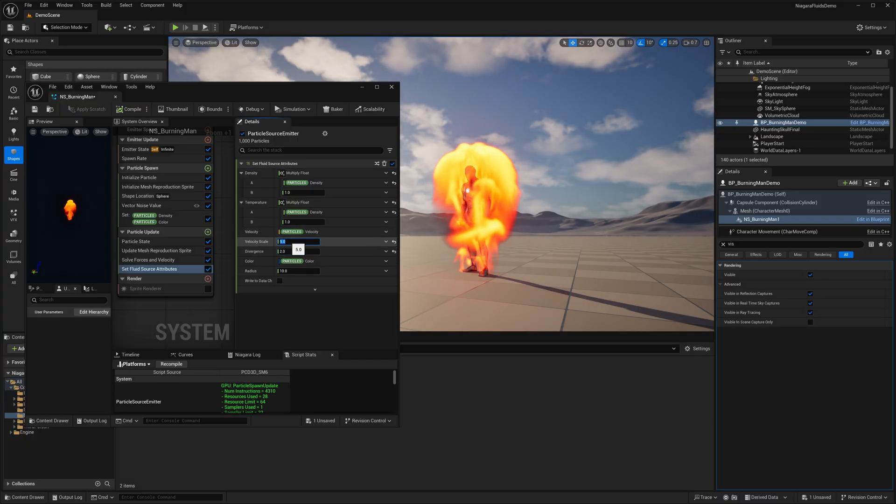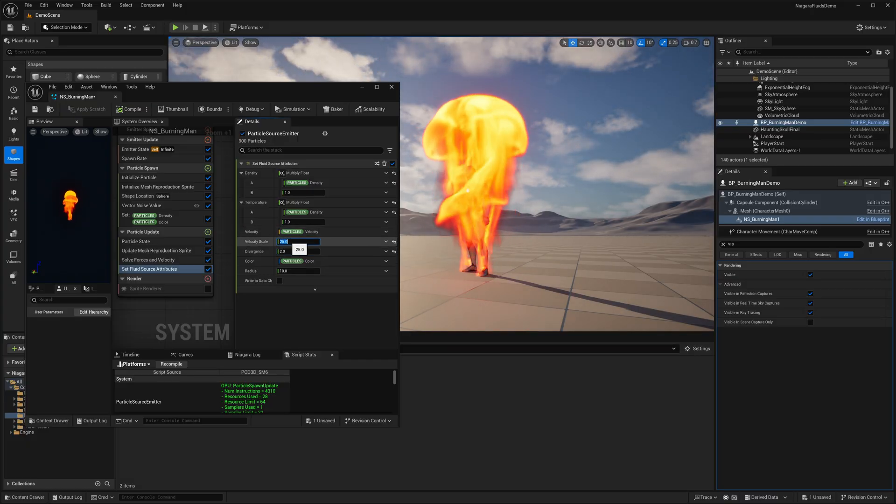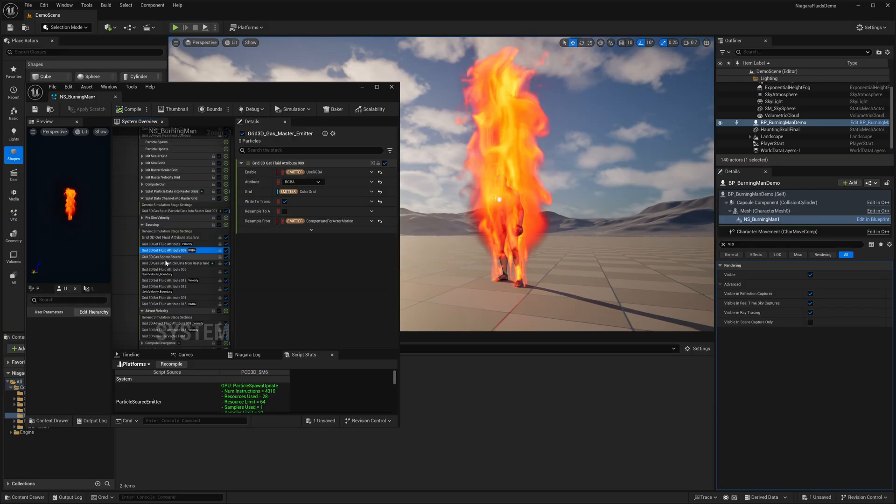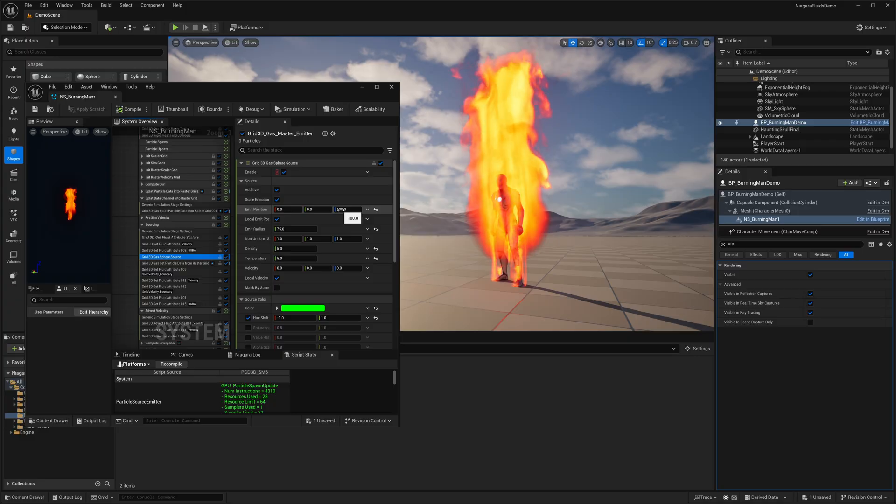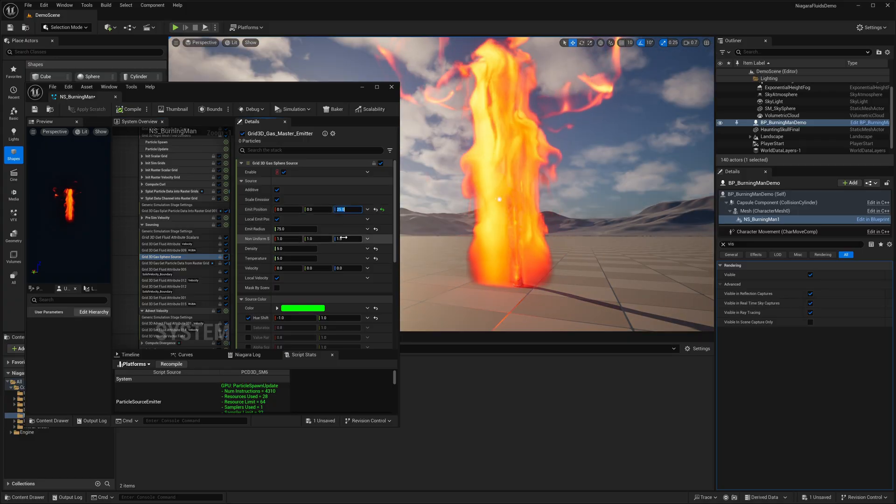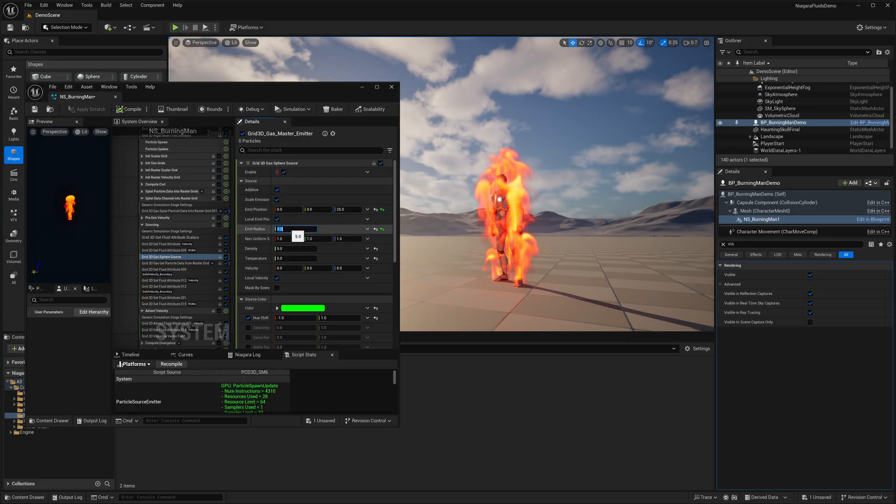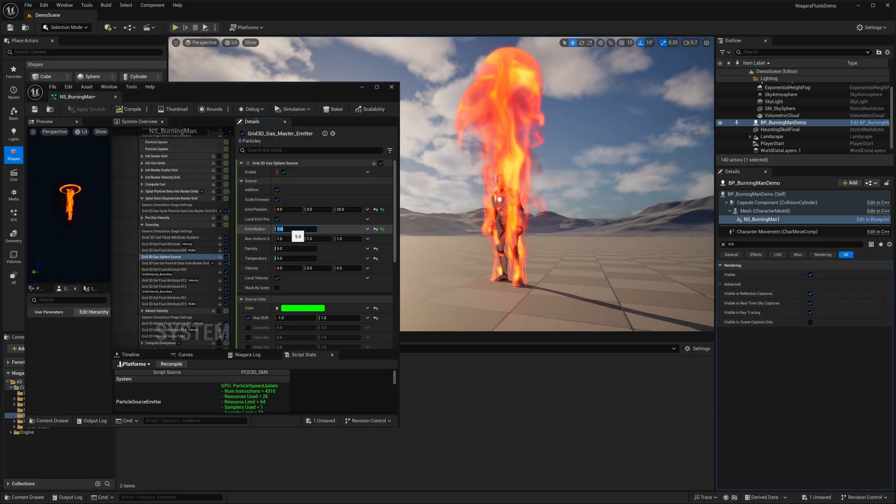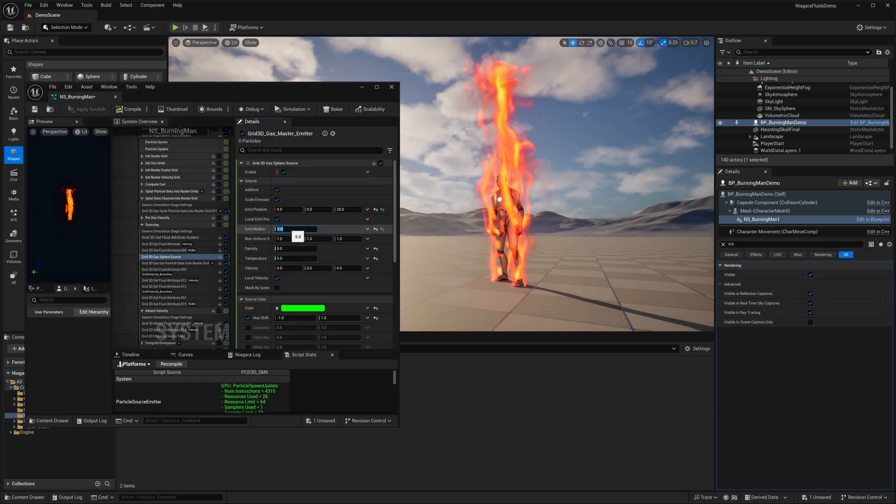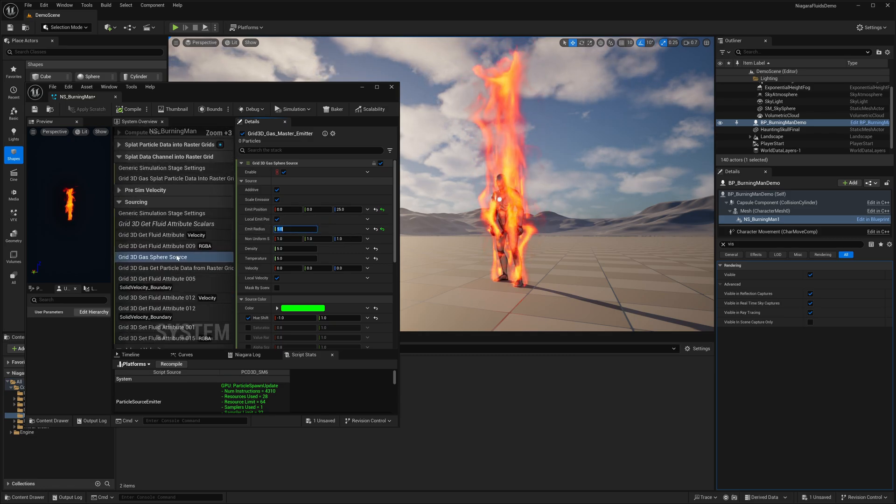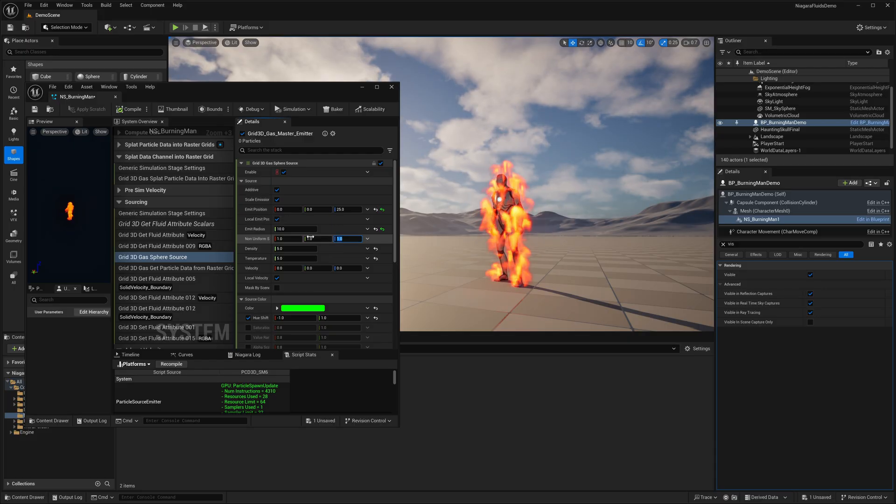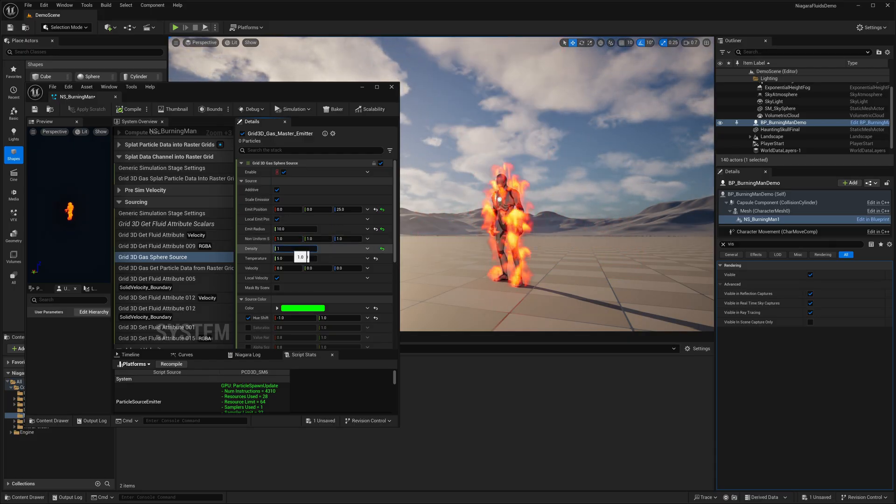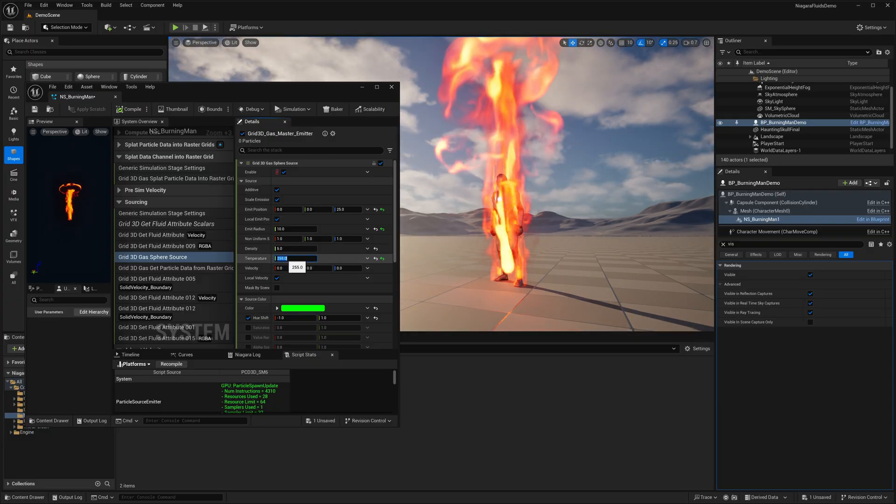It still looks like the emitter is spawning slightly above the bottom of the mesh, and you can fix this in the Gas Sphere Source module. Just adjust the Emit Position to shift the emission point downward, and then you can tweak the Emit Radius to better control how wide the source spreads. This will help you align the fluid more naturally with the base of the mesh. There are a lot of additional properties to tweak over here as well, like this Non-Uniform Scale, along with the initial Density and the Temperature.